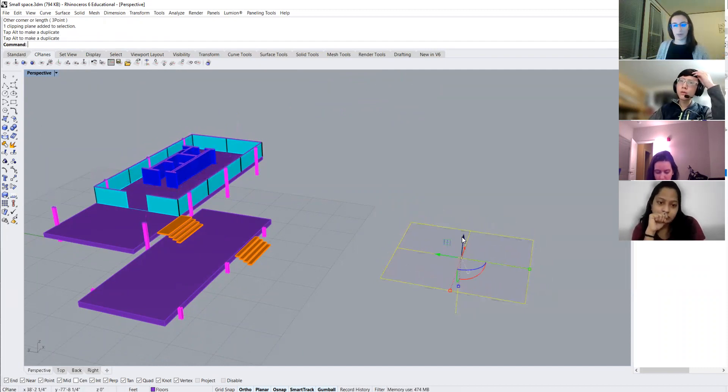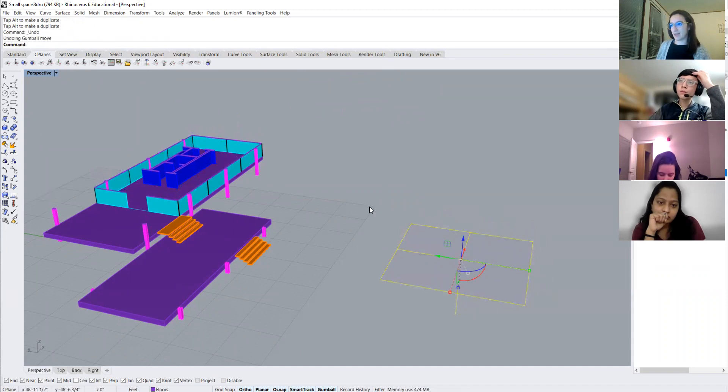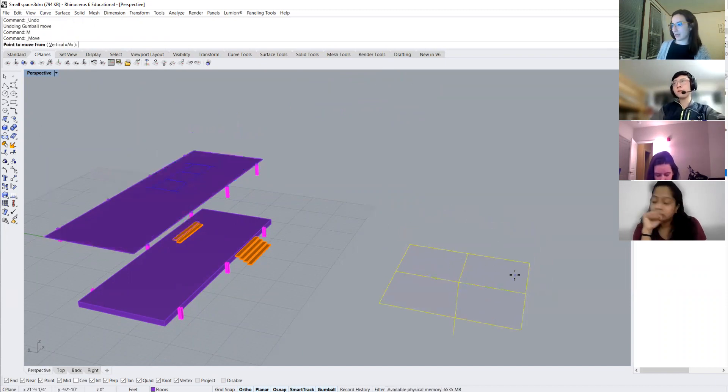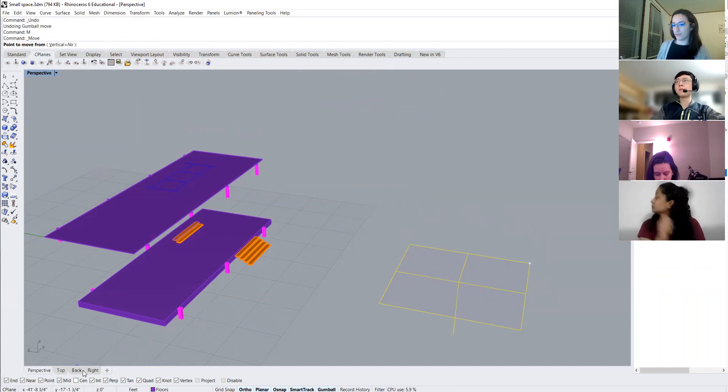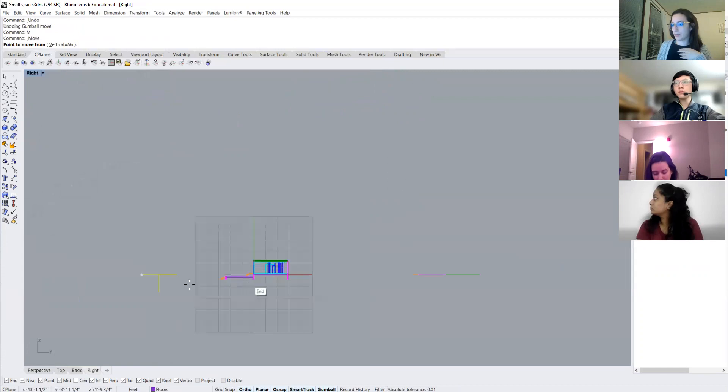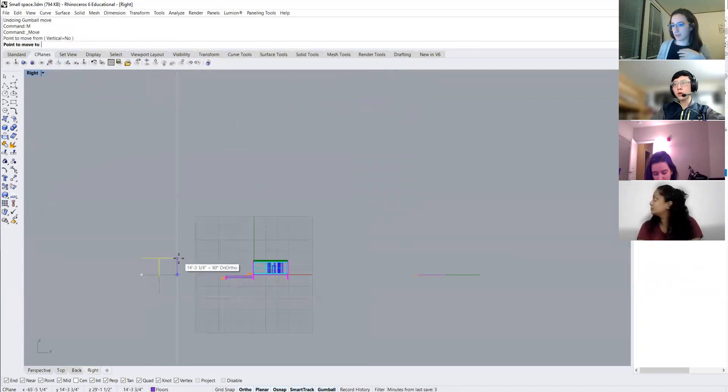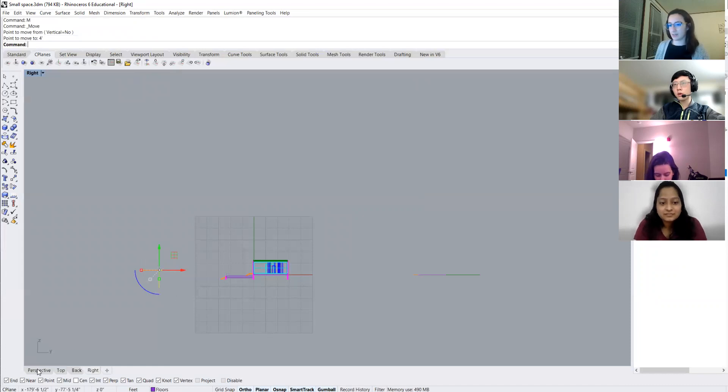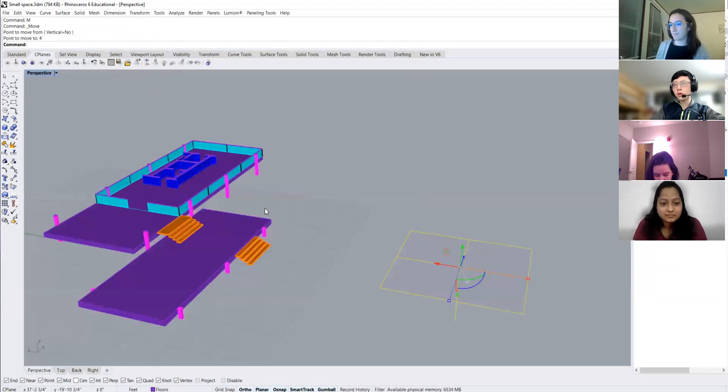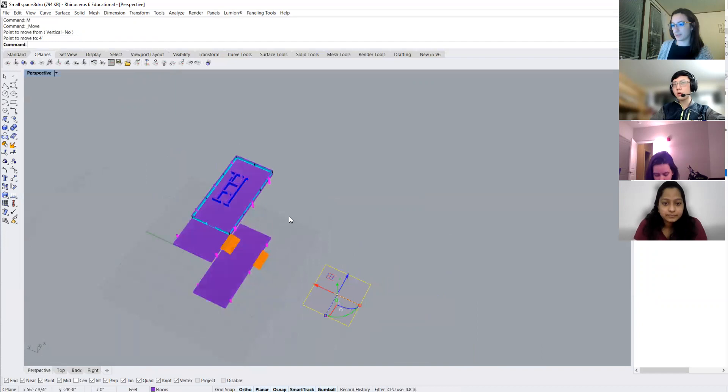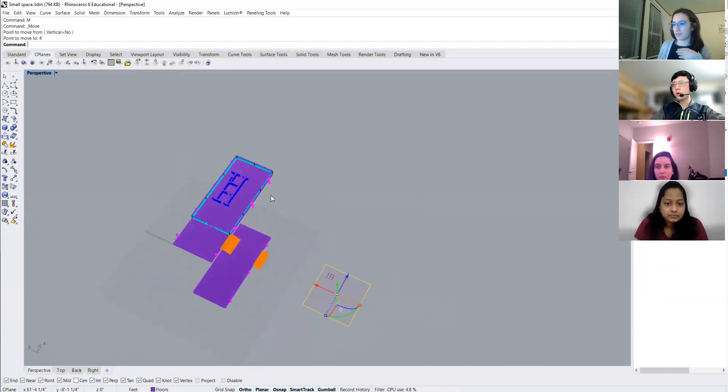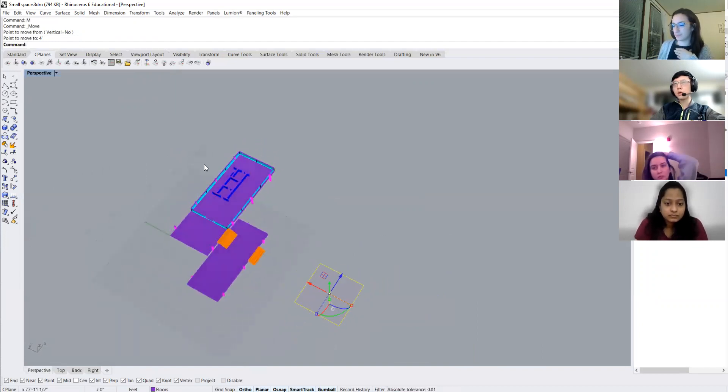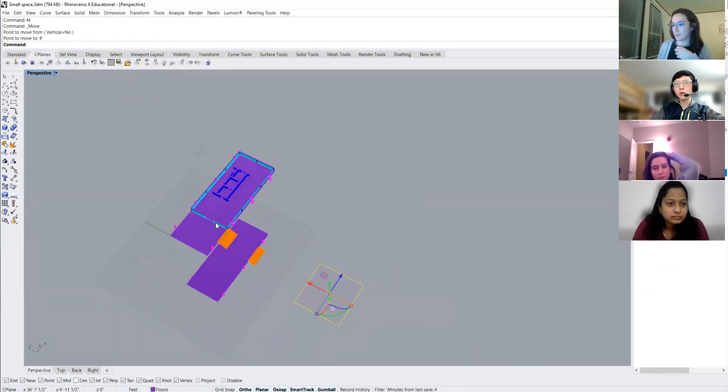So if we want it to be very exact, a plan is typically cut 4 feet above the floor plate. So I can move my clipping plane in a more controlled manner to 4 feet. And you'll see here, this is what my floor plan looks like, 4 feet above that floor plane or that floor plate.